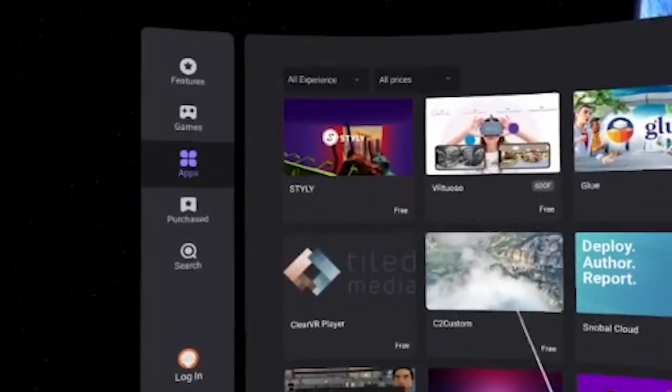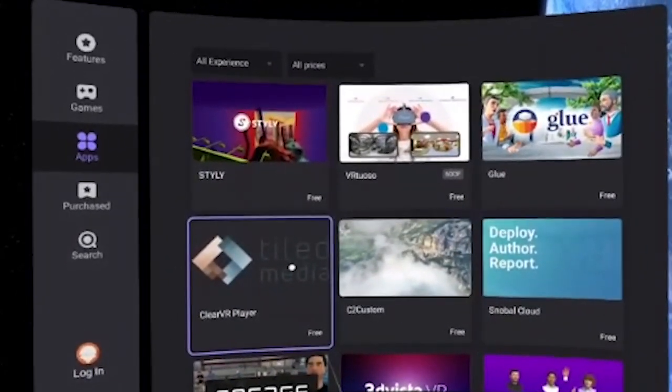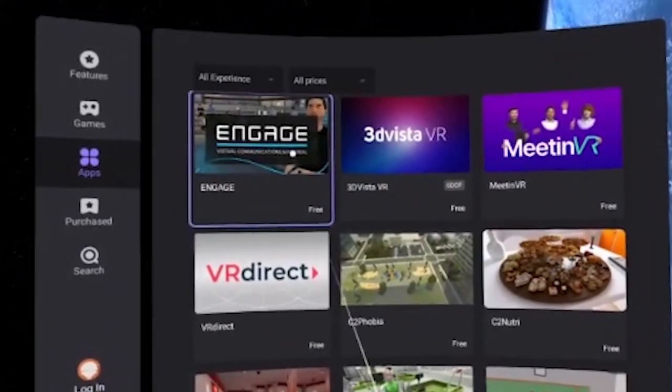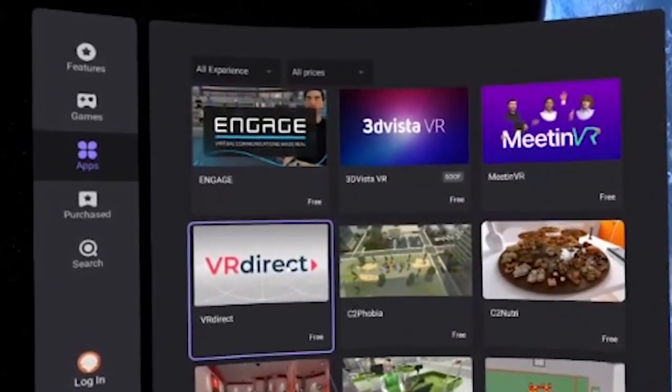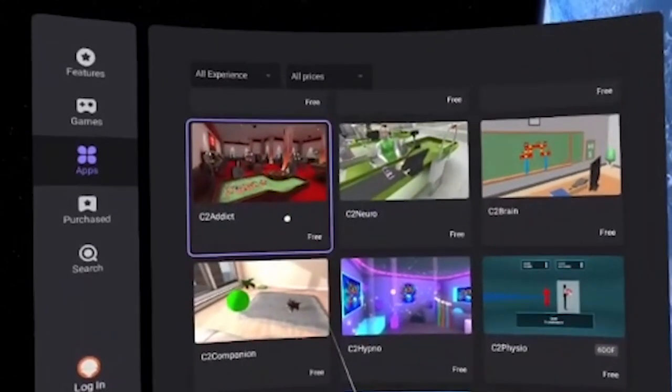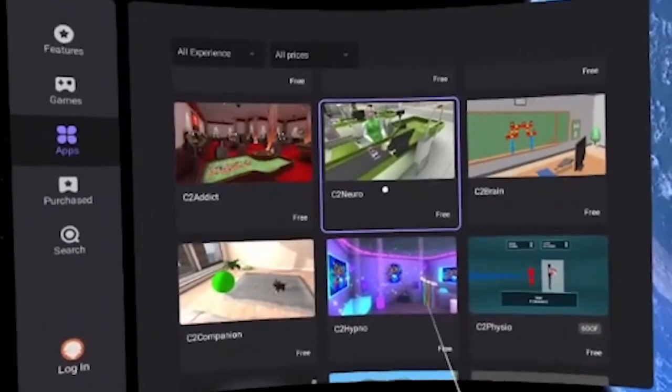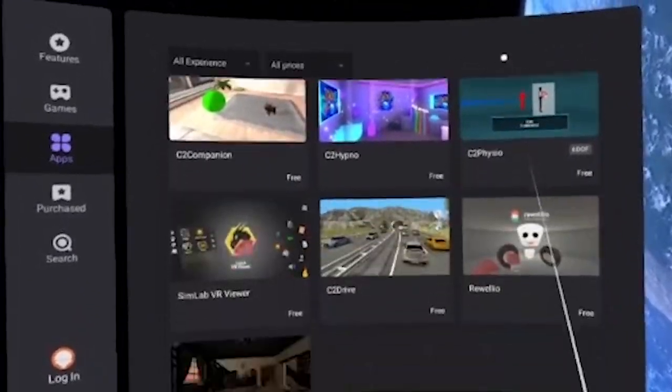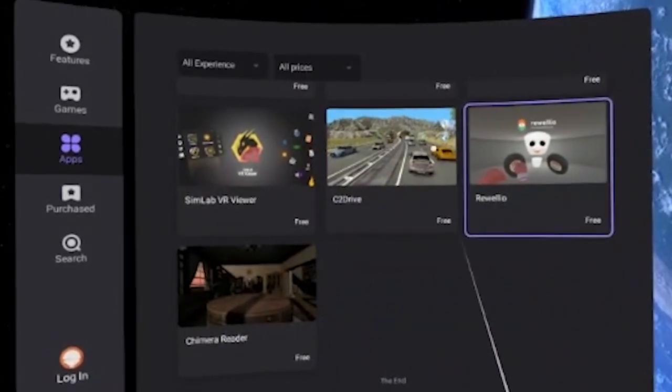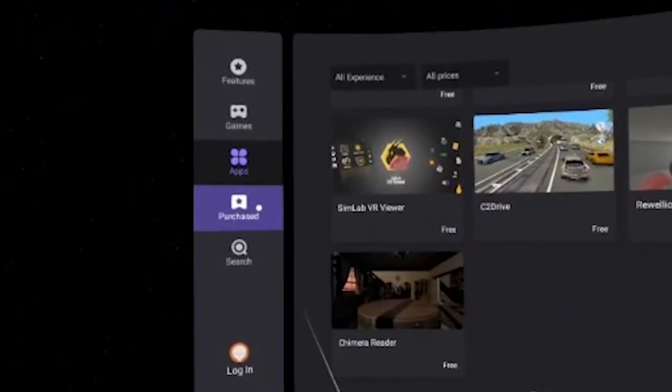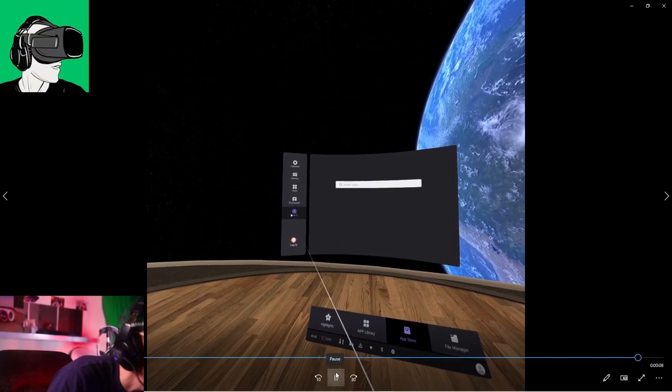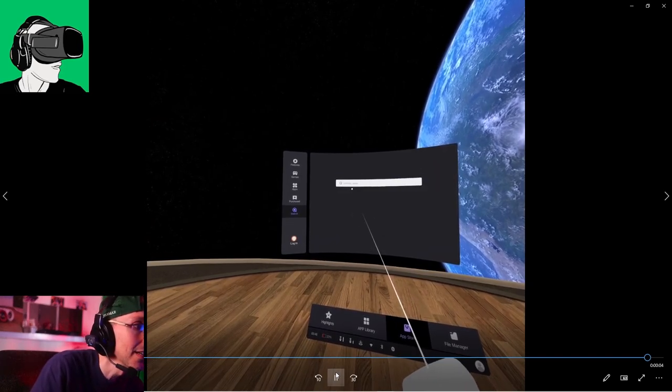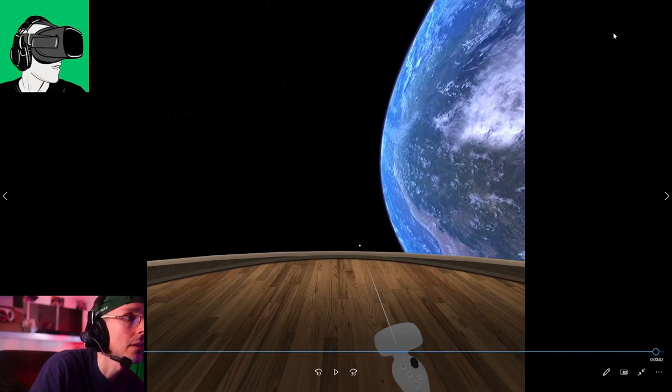And Space, Down the Rabbit Hole very nice app, Discovery, The Exorcism sorry The Exorcist Legion VR 8 which is very cool, Fingers, Mini Game and Flappy Flappy VR. And then we have some normal apps which is basically your work or what do we call it, work cross collaboration, those kind of business enterprise apps. So we have Siley Virtual, Glue, ClearVR Player, Custom, Snowball Cloud, Engage very cool, Engage also Glue also In Meeting VR very good, 3D Vista VR, Meeting VR, VR Direct, C2 Phobia, C2 Numb, C2 Addict I think that's a poker game one, C2 Neuro, C2 Brain, C2 Companion, C2 Hypno, C2 Physio, Simlab VR Viewer, C2 Drive, Rio Nuba and Chimera Reorder. So then you have the list of all the purchase that you'll be able to see once you've logged in and then you'll search as well.